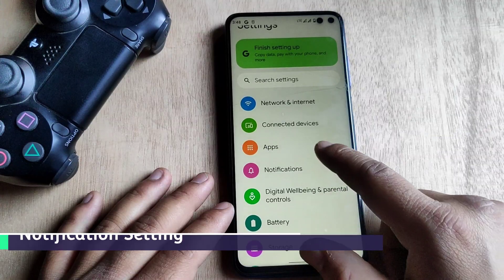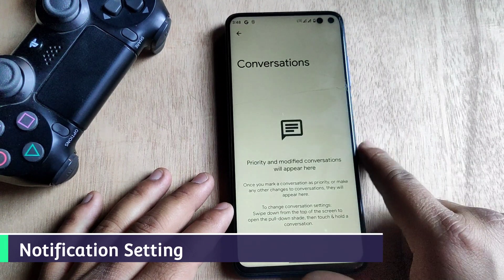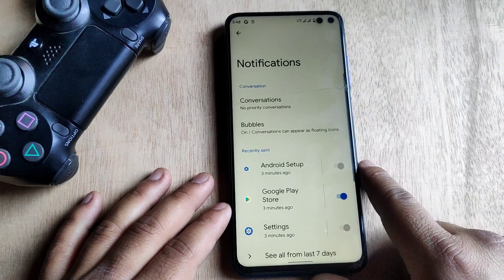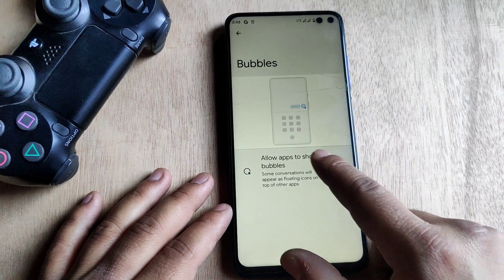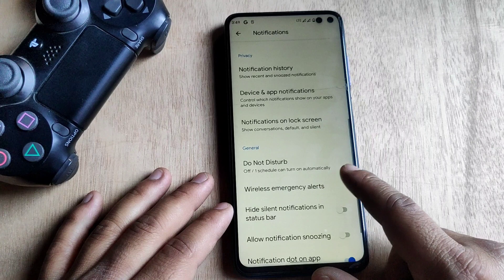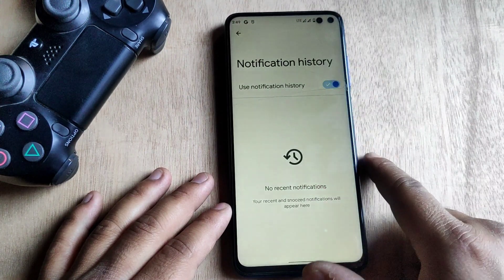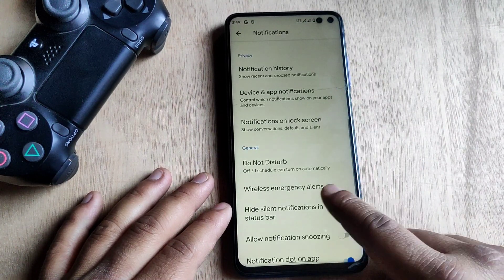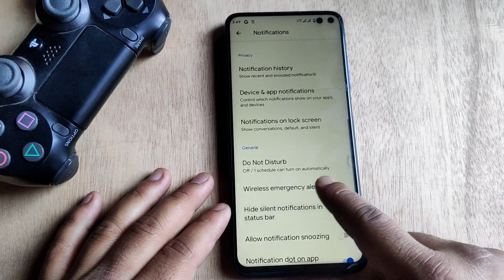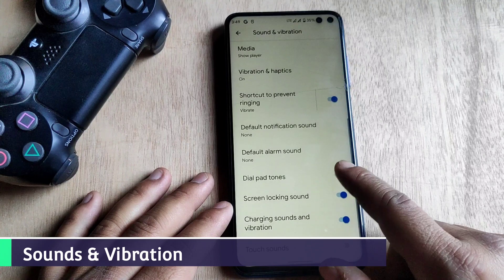Now jumping into the notification settings, this is how it looks. We have the Conversations section where priority and modified conversations appear. We also have the Bubble option, and all other notification options like recent notifications, app notification history, Do Not Disturb, and much more.